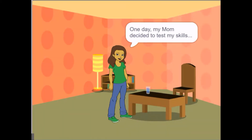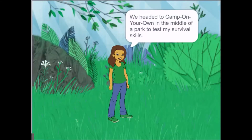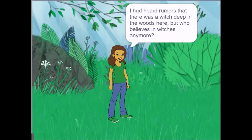One day my mom decided to test my skills. We headed to camp on our own in the middle of a park to test my survival skills. I had heard rumors that there was a witch deep in the woods, but who believes in witches anymore?